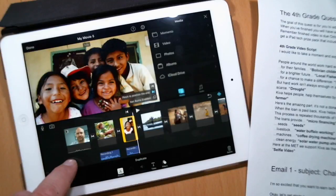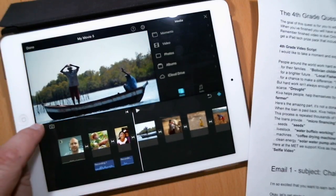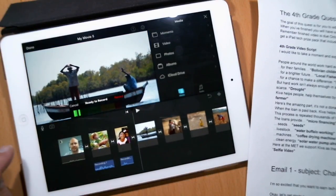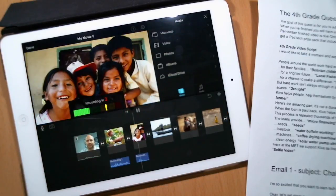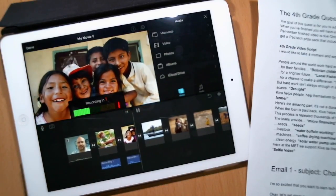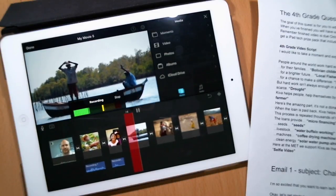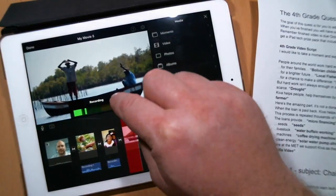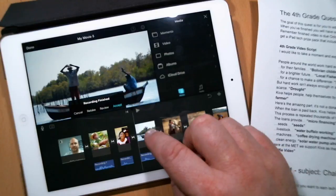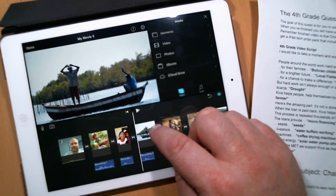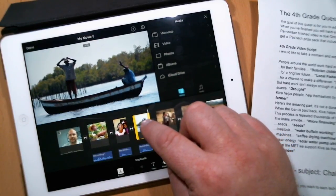All right, let's do one more since we're on such a roll here. Let's get to the next one and record this one. For a brighter future. And again, I'm just going to trim — accept that — trim that clip there.